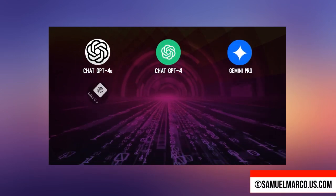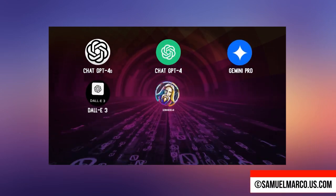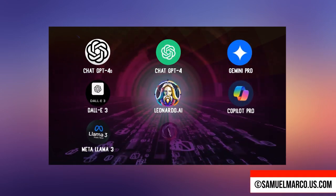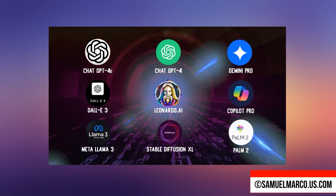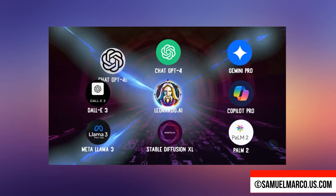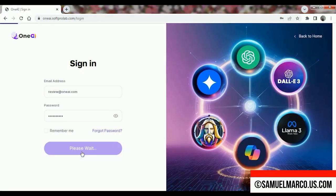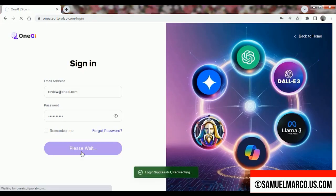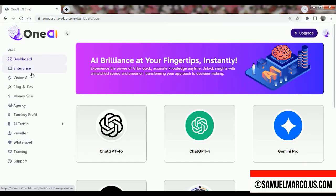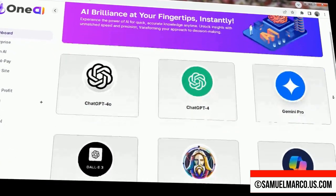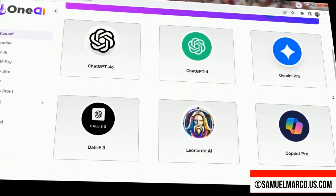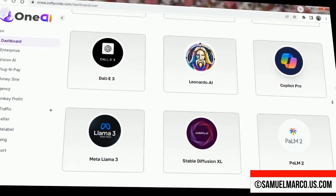Sam here. Welcome to this OneAI review video. OneAI lets you access the best AI models all under one roof for a one-time fee. This means no more juggling multiple subscriptions or switching between platforms. You get everything you need in one place, saving both time and money, while enjoying seamless integration of cutting-edge AI technologies for all your creative and business needs.